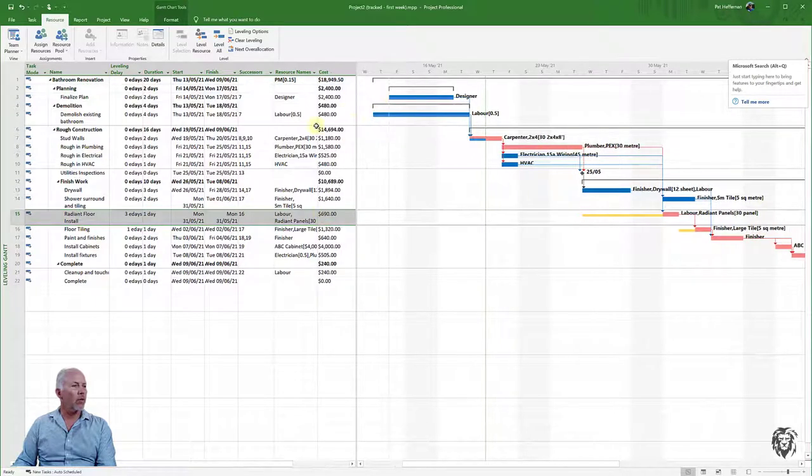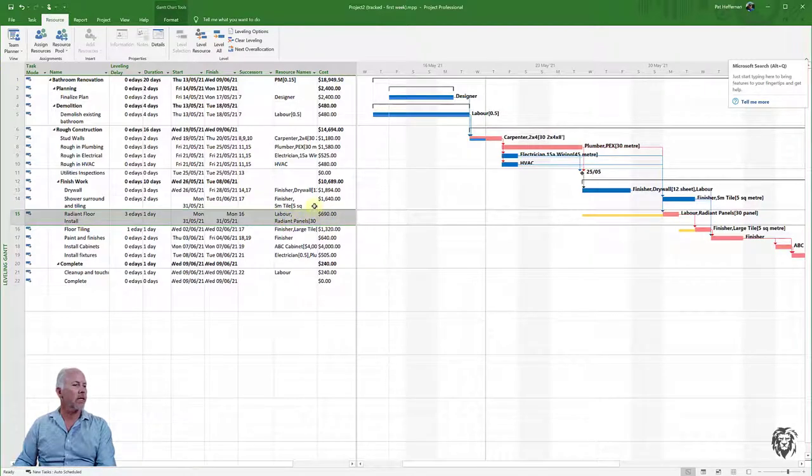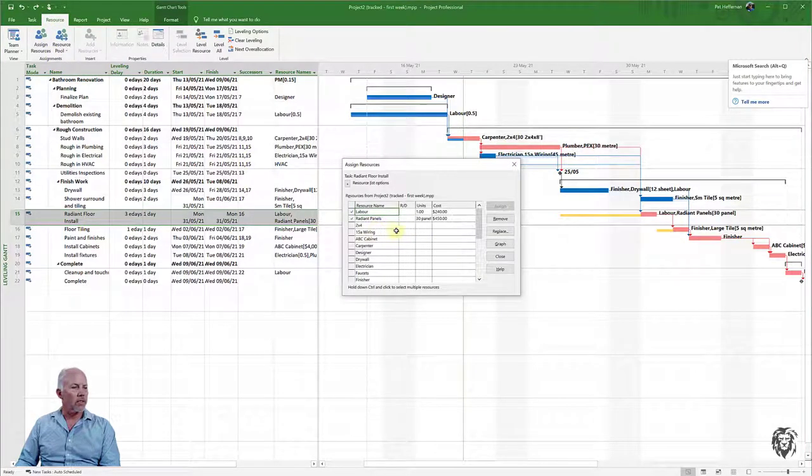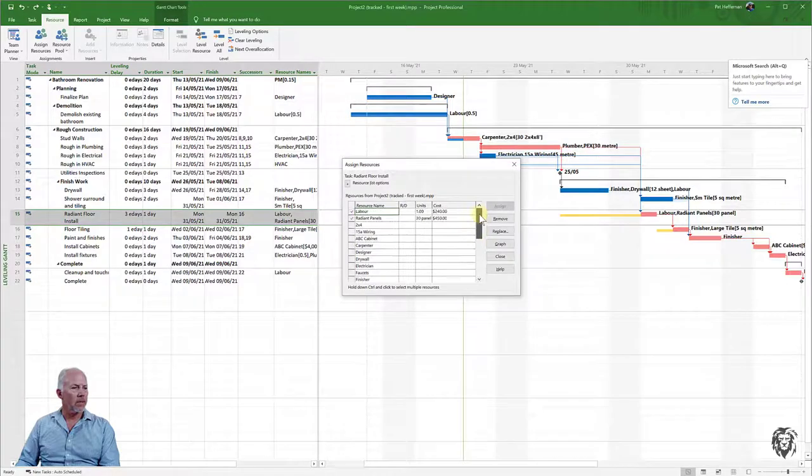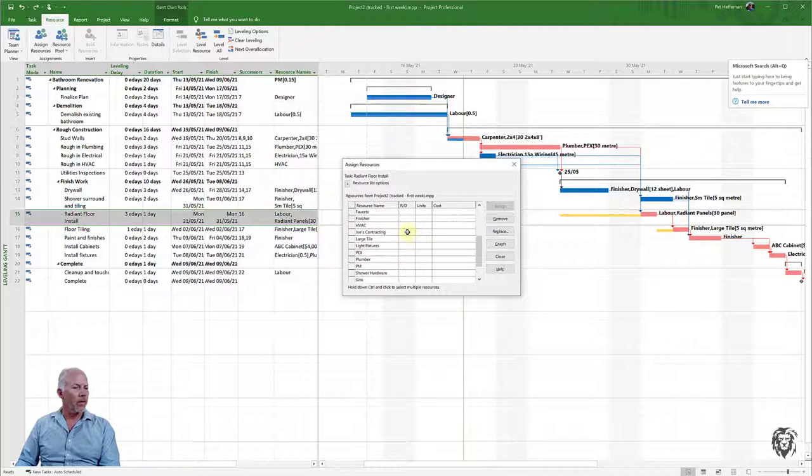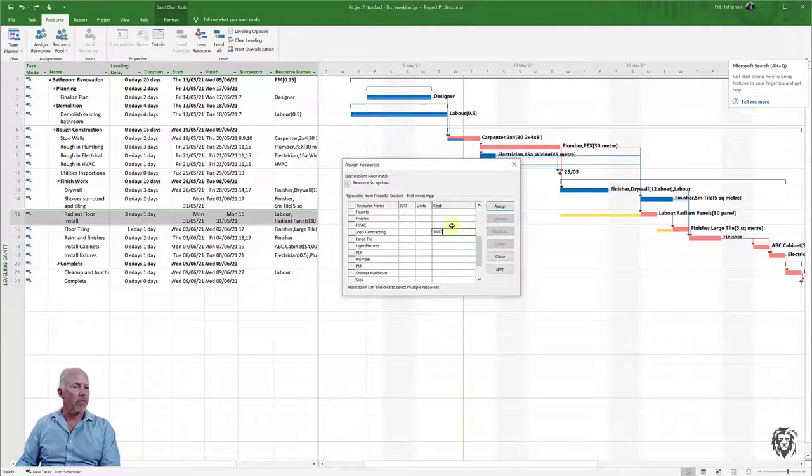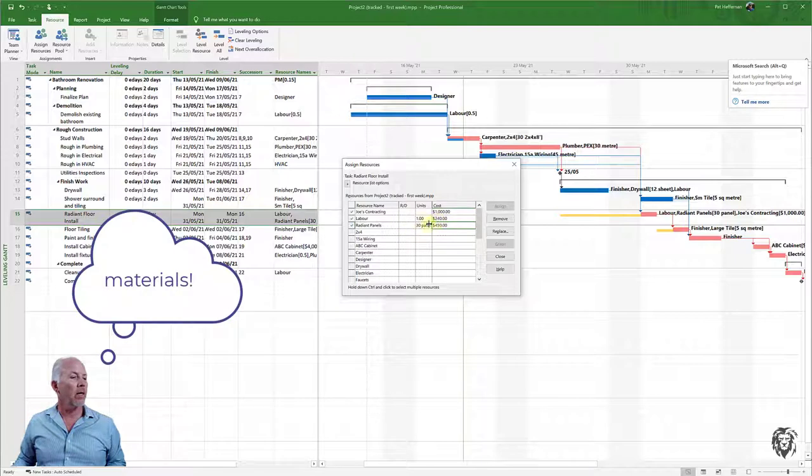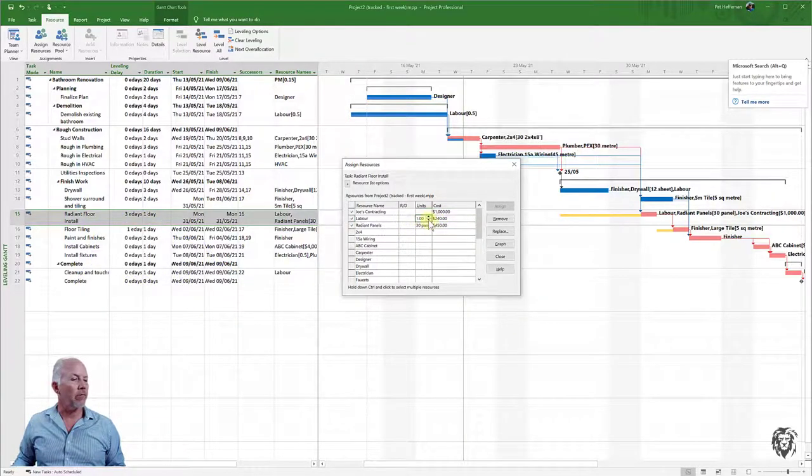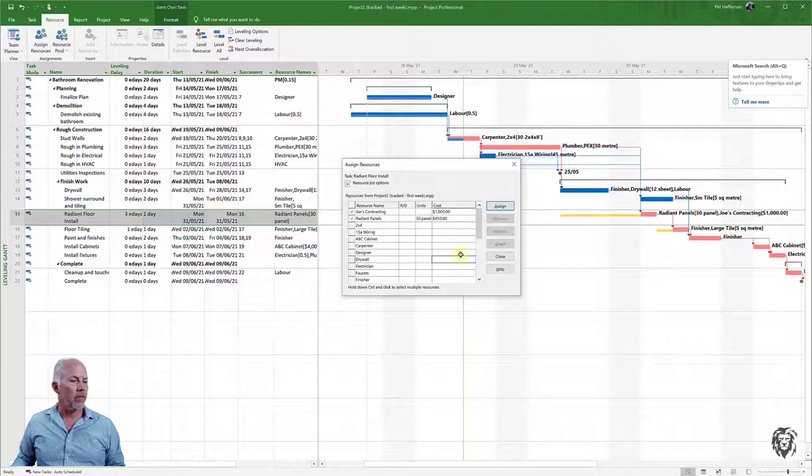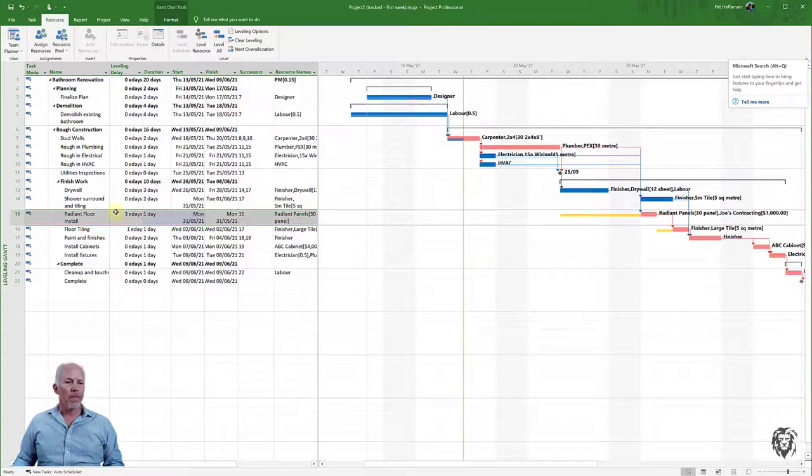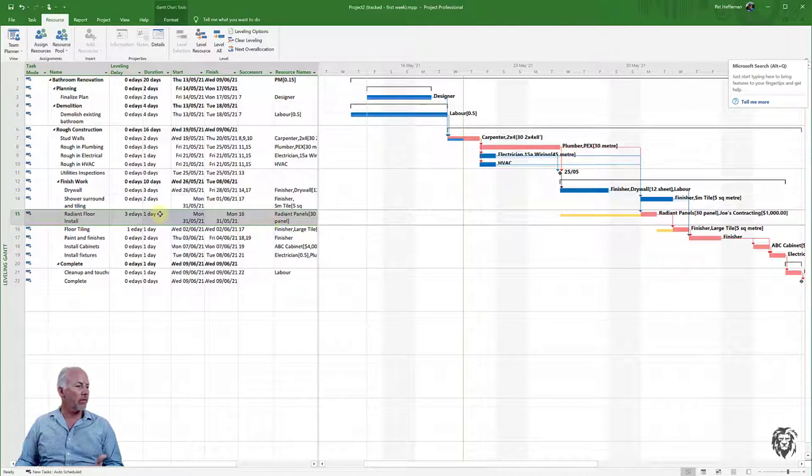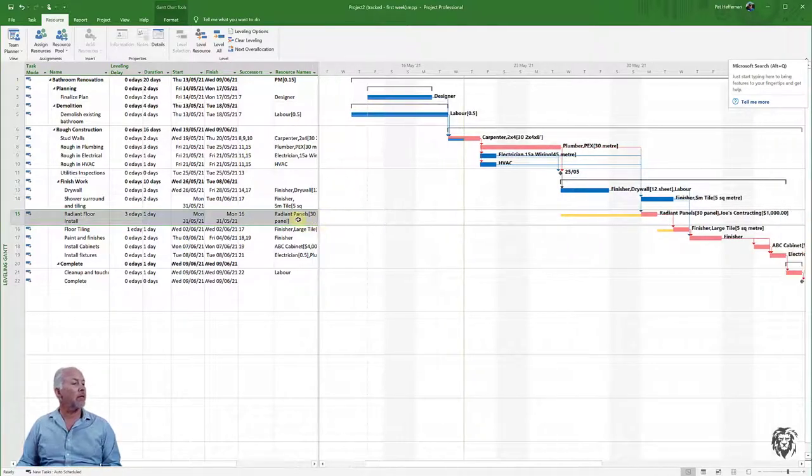Currently, the task has the laborer and panels as resources. We're going to replace that with a contractor. Looking at the cost column, it's currently costing $690 for the laborer and radiant panels. I'll go to Assign Resources and add Joe's Contracting. It's going to cost a thousand dollars for the install. We'll provide our own panels, so I'll remove the laborer resource and close.